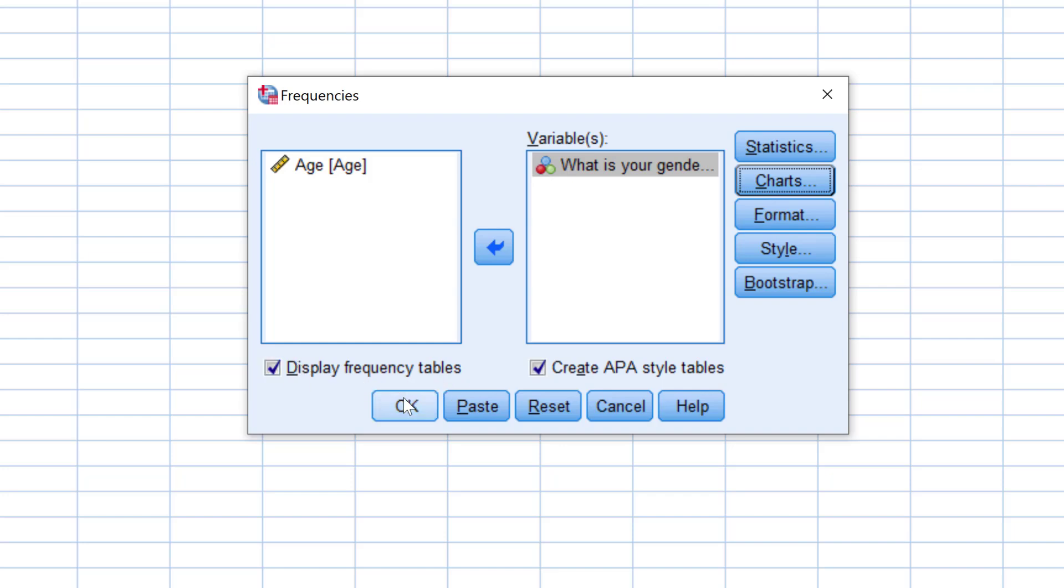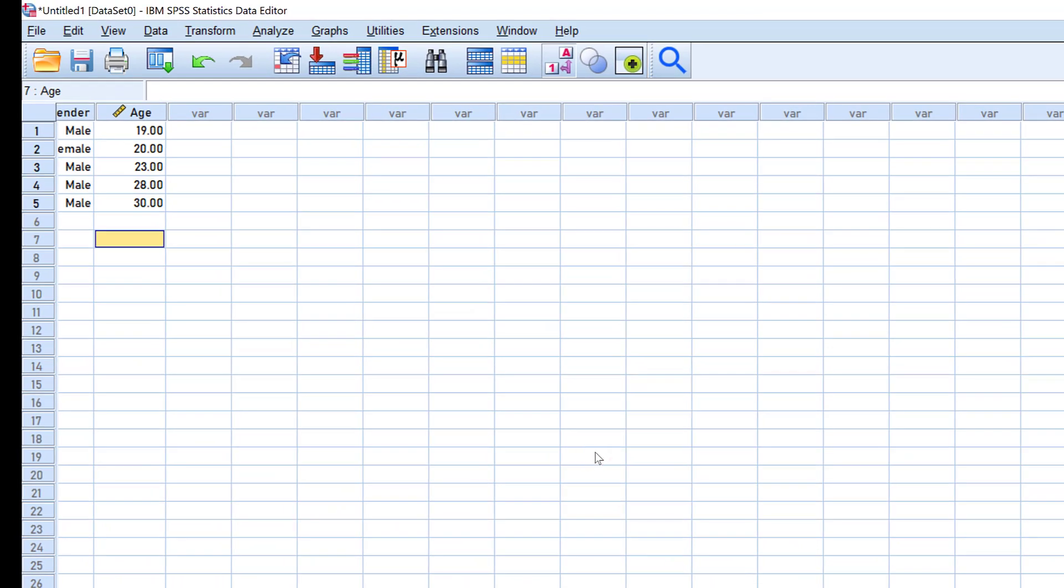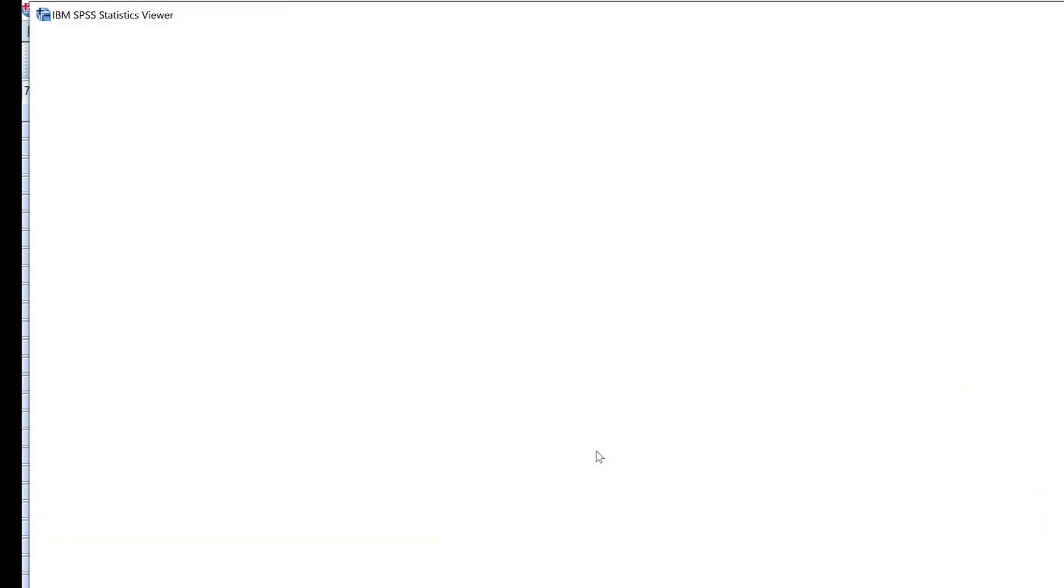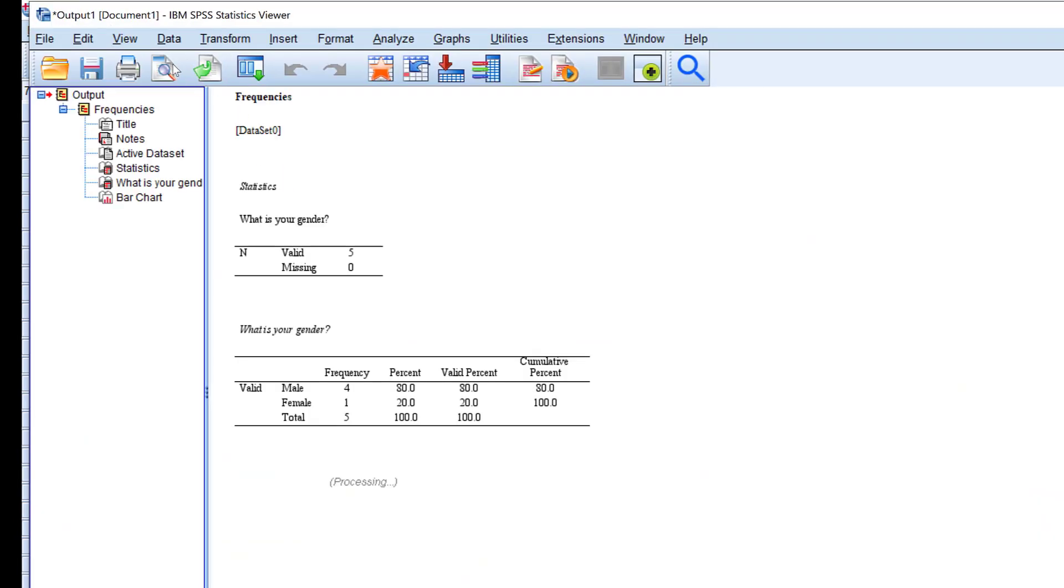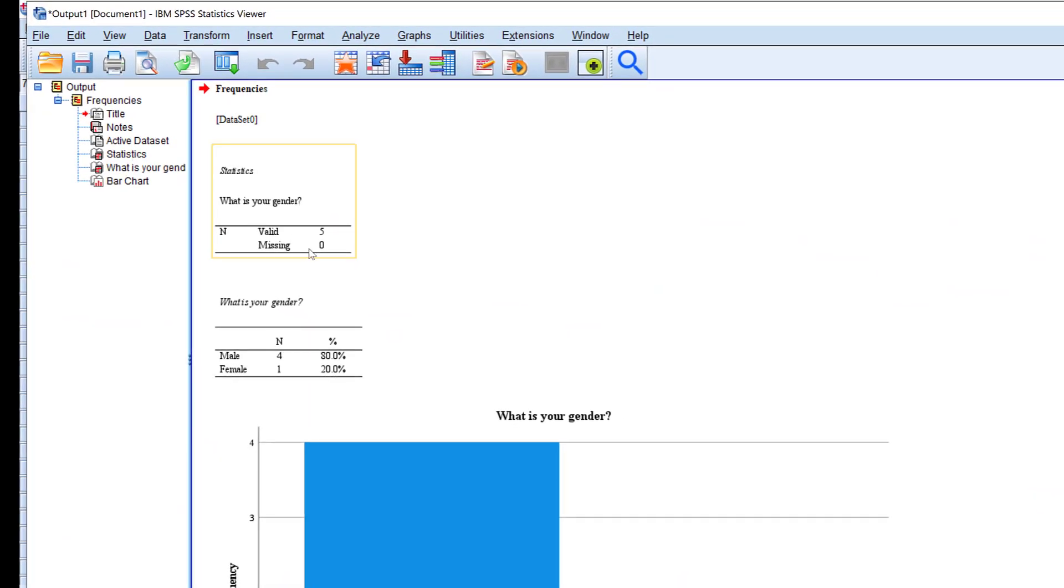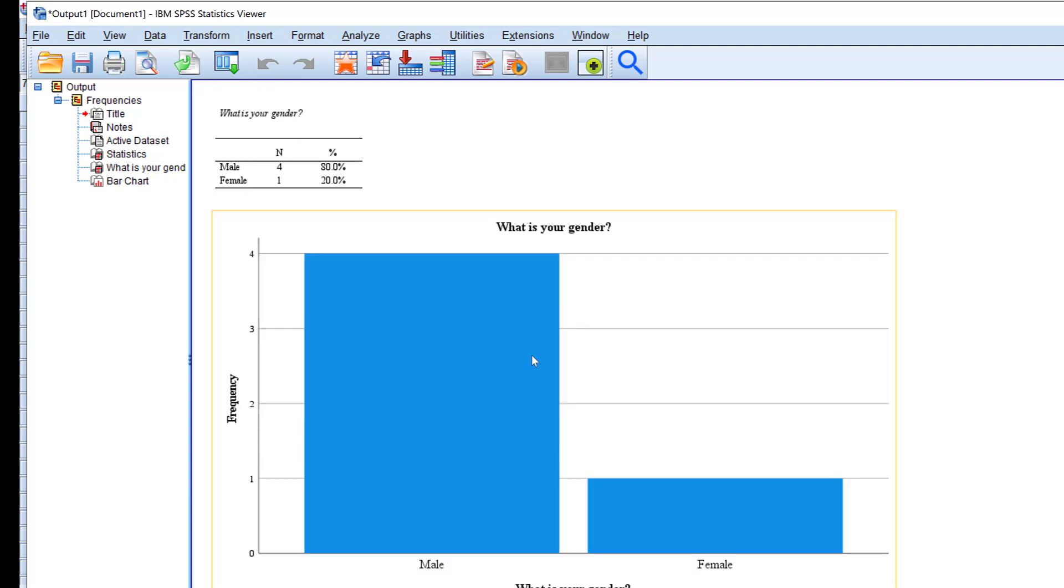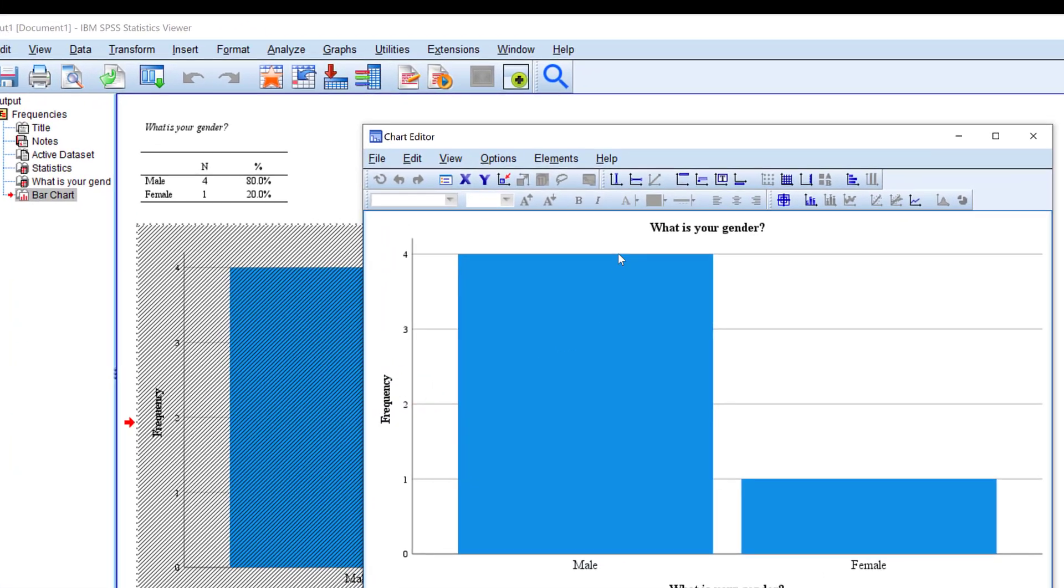I will have the output menu or window. Here you see the valid and missing, and you see gender—male, female—and the N that refers to the sample size, and this percentage symbol that refers to the percentage.